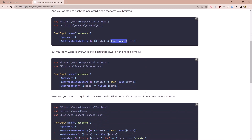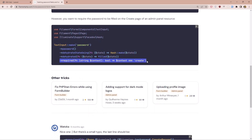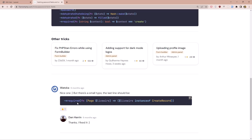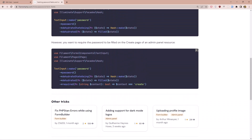But you don't want to overwrite the existing password if the field is empty, so we call the dehydrated condition. If the field has state, it will update. Also for the required field, you want the password to be required on the create page but not on the edit page. So required takes a function with a page parameter — if Livewire is an instance of the create user page, it's going to be required, otherwise it's not.